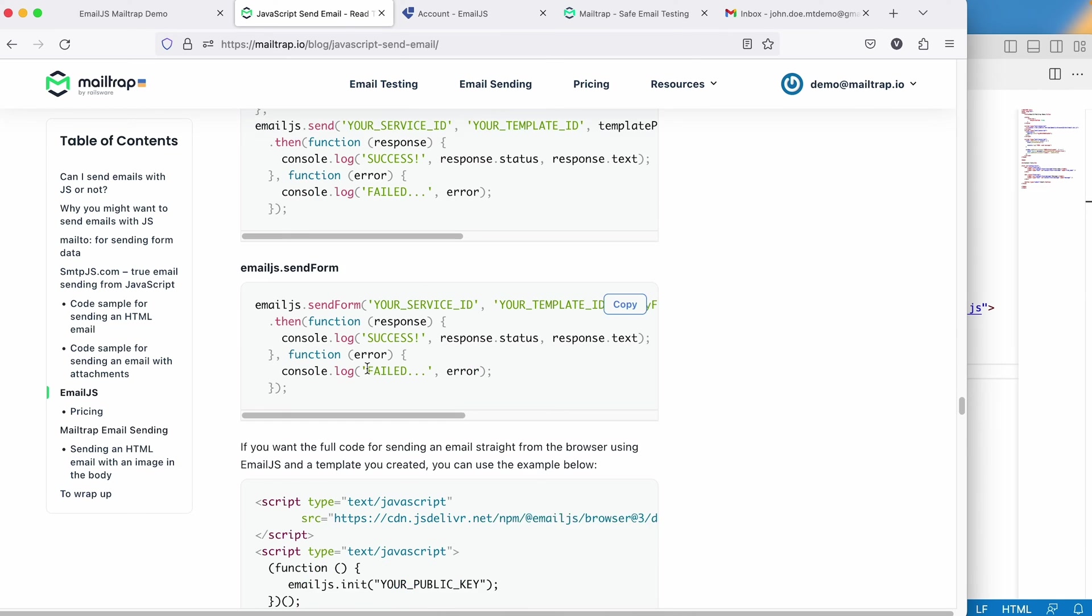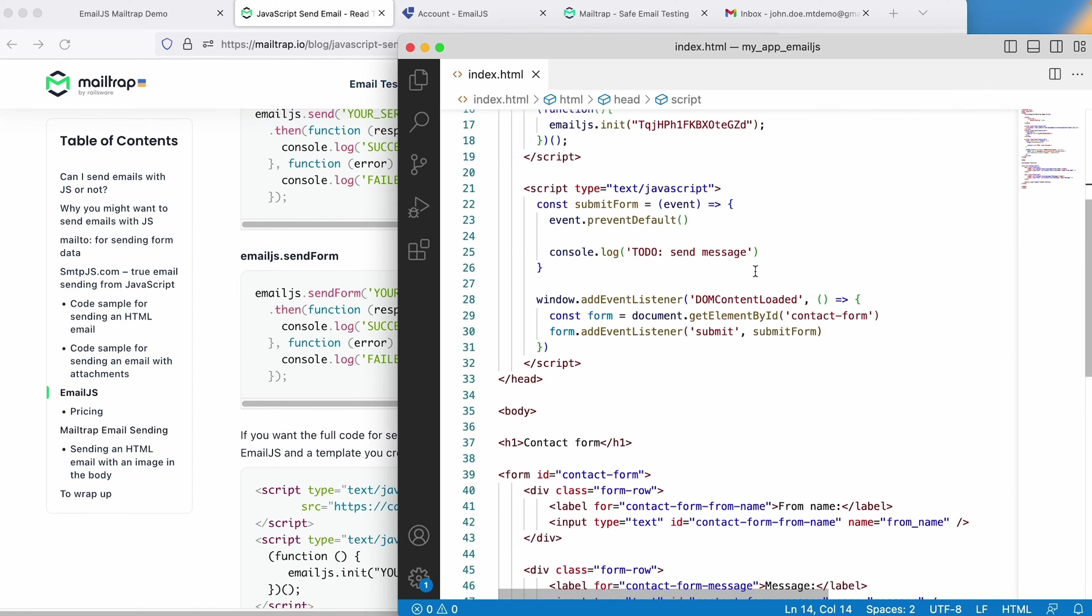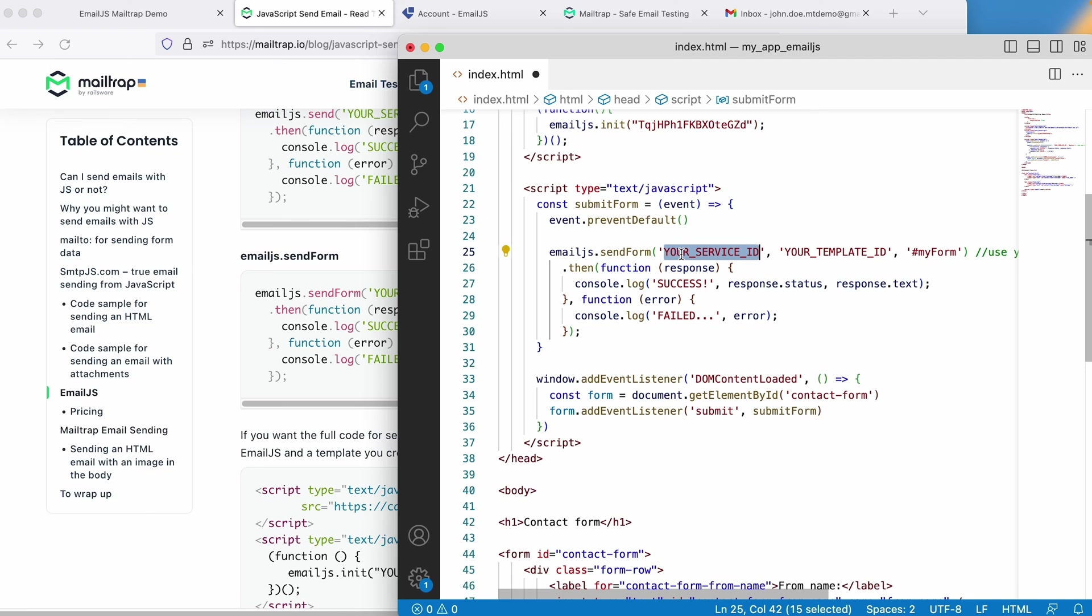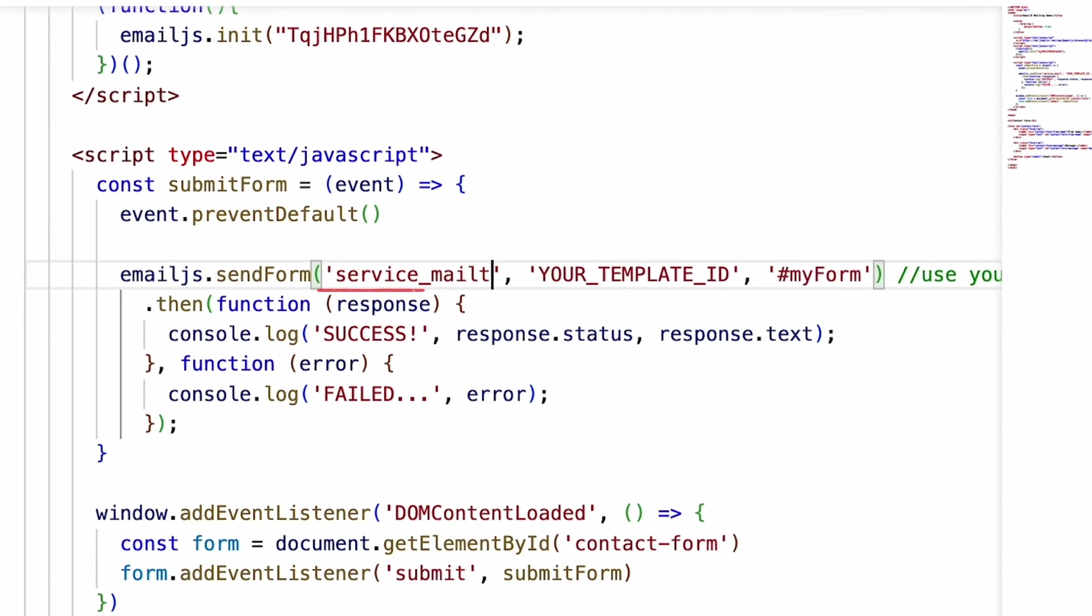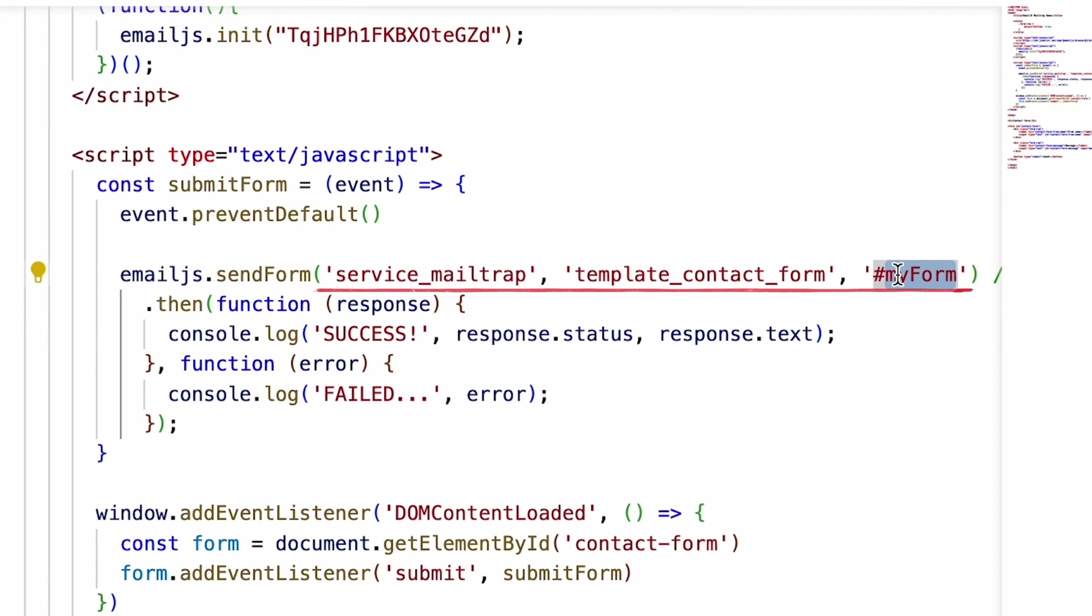Next, let's focus on the message sending logic. Here, we'll replace the console log with the actual sending code. Remember to specify the correct service and template ID and ensure it's linked to your form.